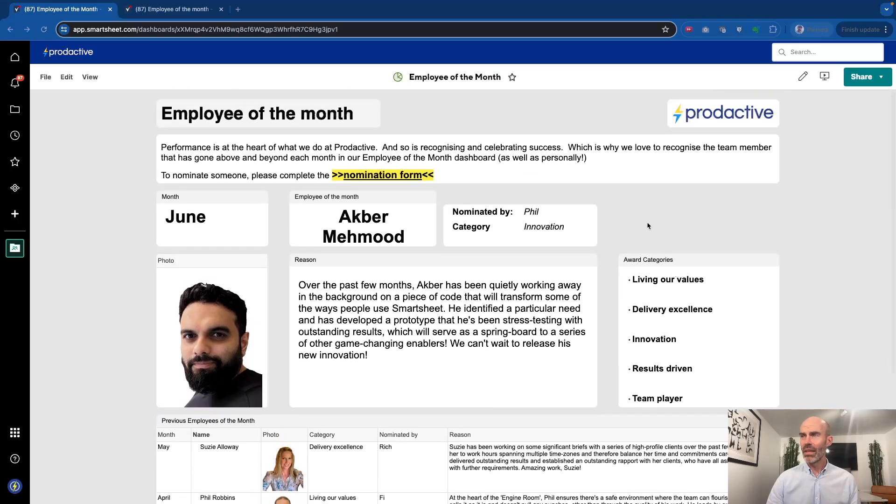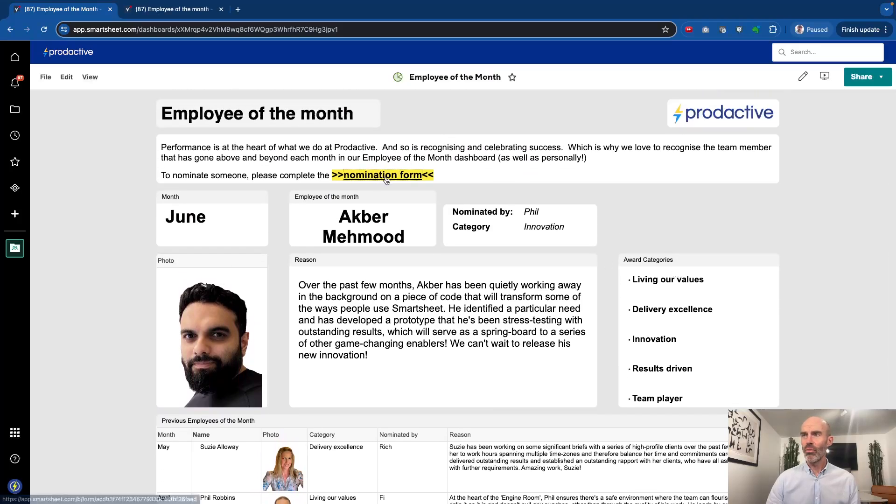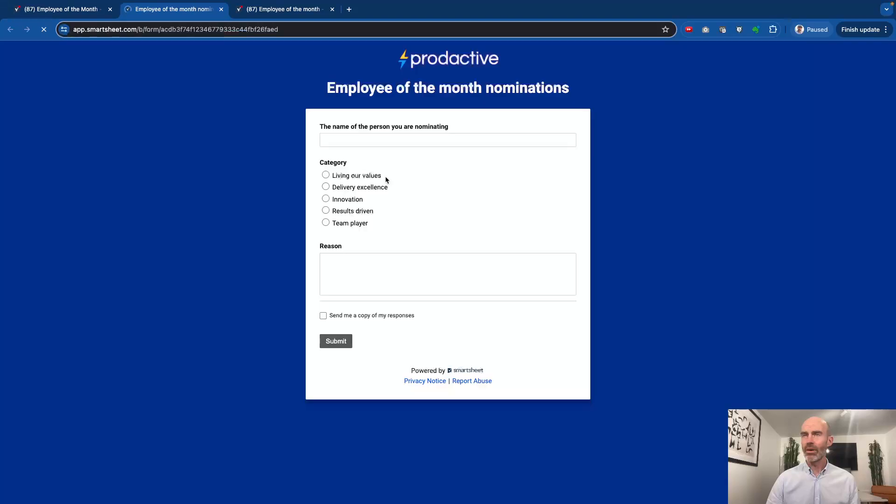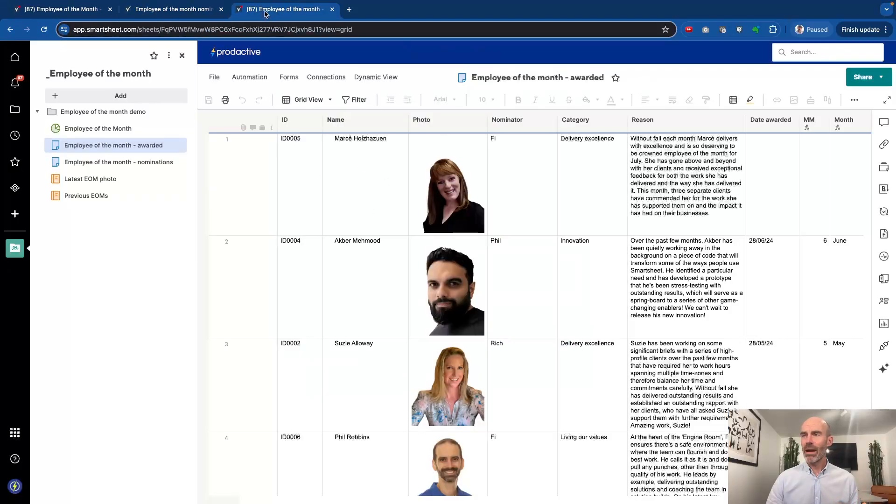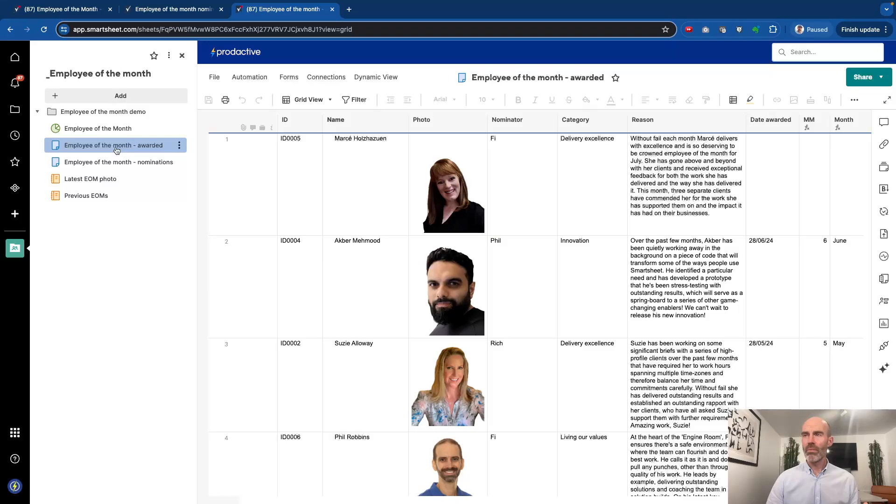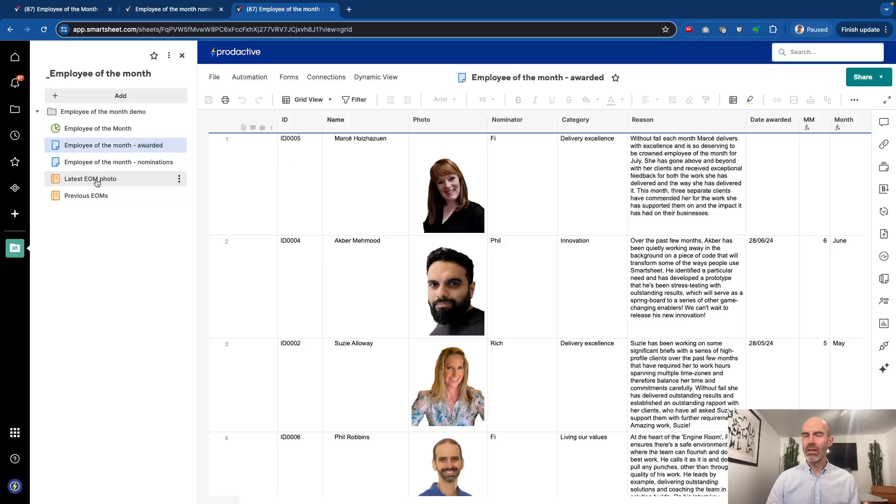Then who are the previous employees of the month, and there's a little nomination form where people can click on and open and submit nominations. But if we go back to the actual solution, quite simple: there's a dashboard, there's a sheet where the people who have been awarded, and then you've got the nominations. And then I've got two reports: one is the photo that appears on the dashboard, and then the previous employee of the month.